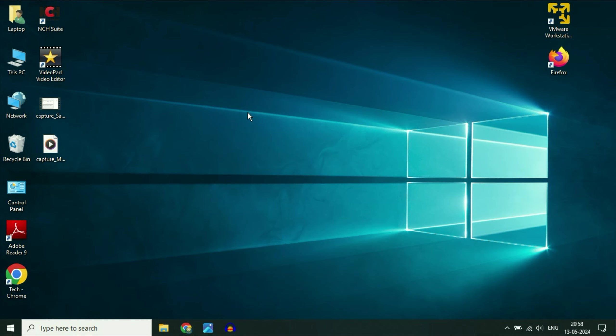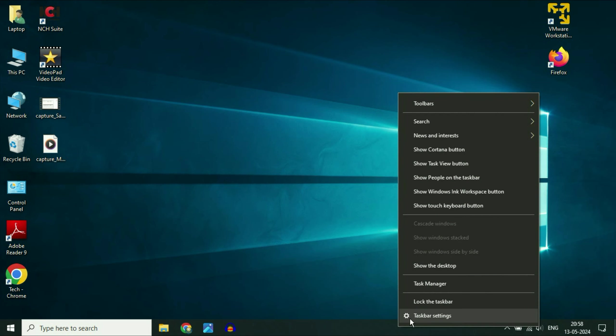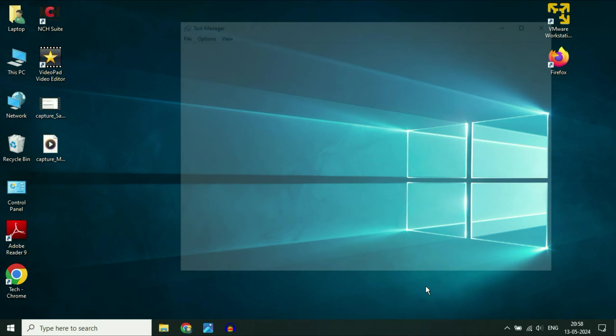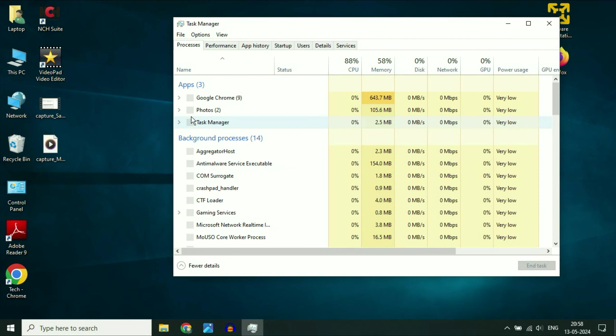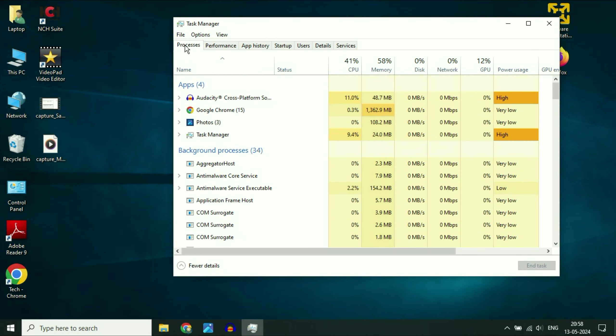And you can also monitor your software performance and check which software is creating problem. To do so, right click on the task bar then click on task manager. Now click on this process tab.